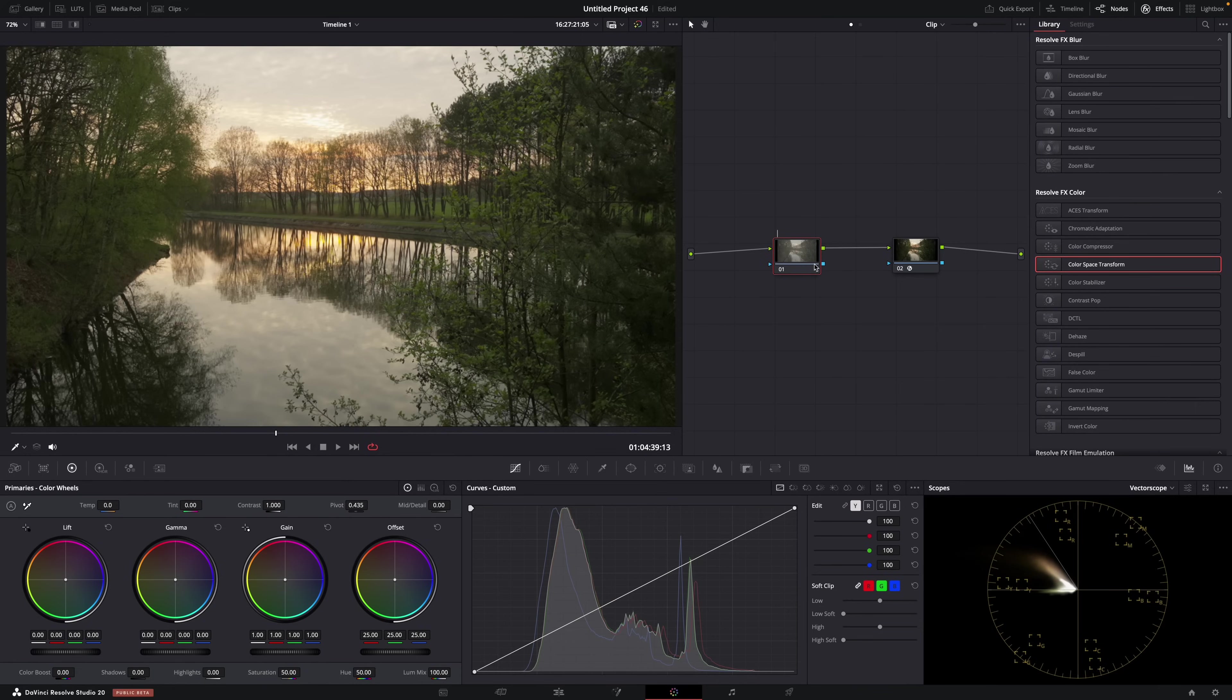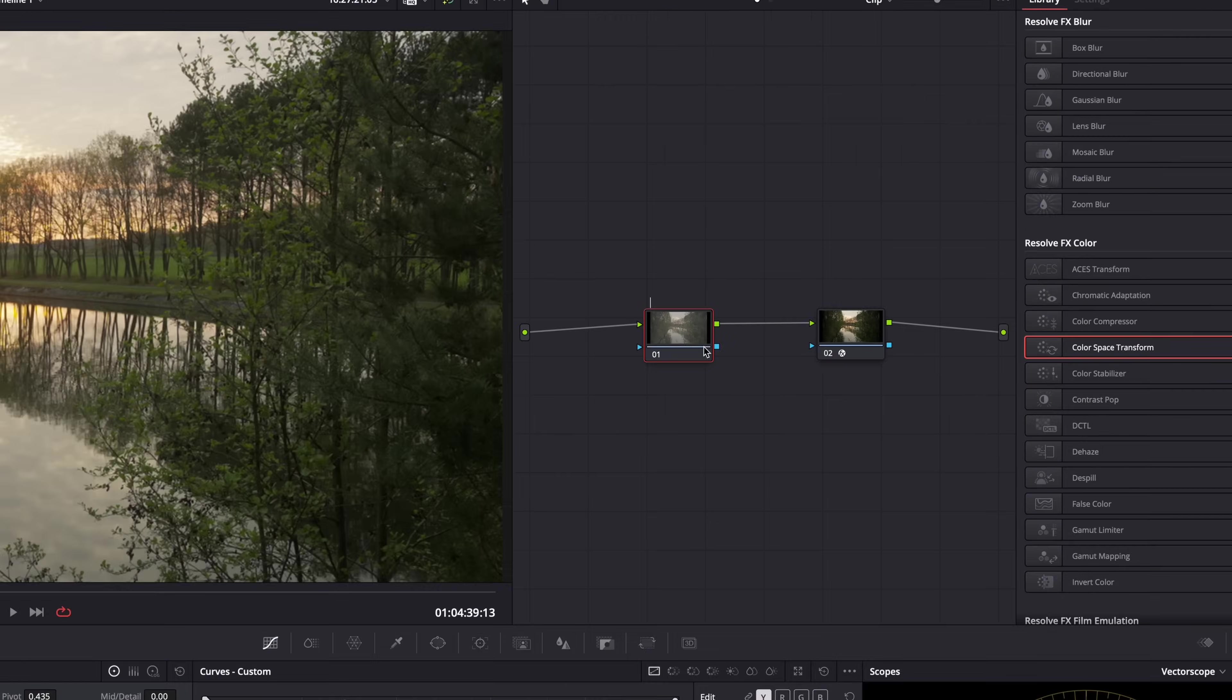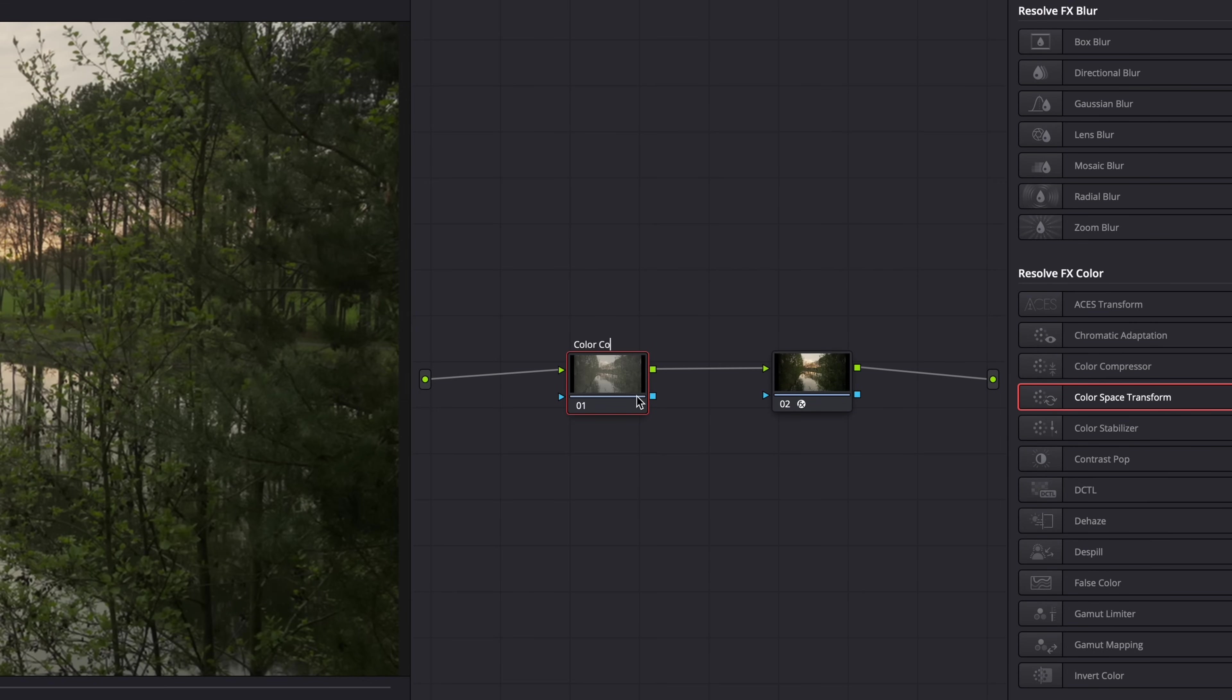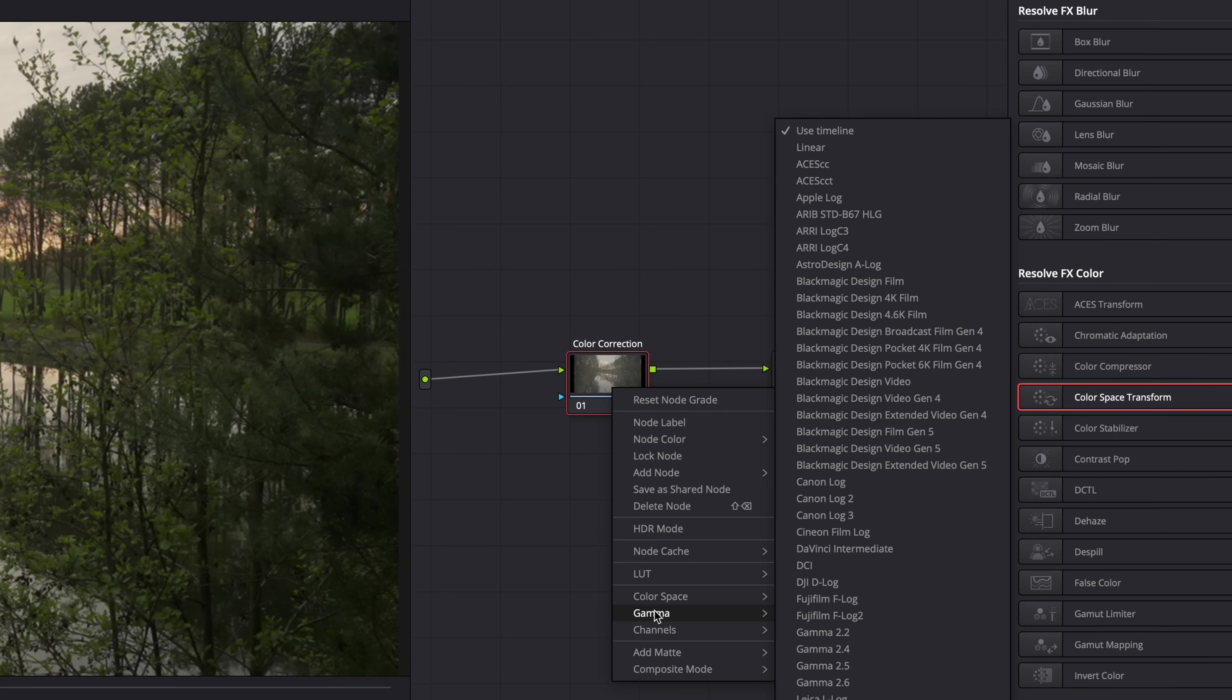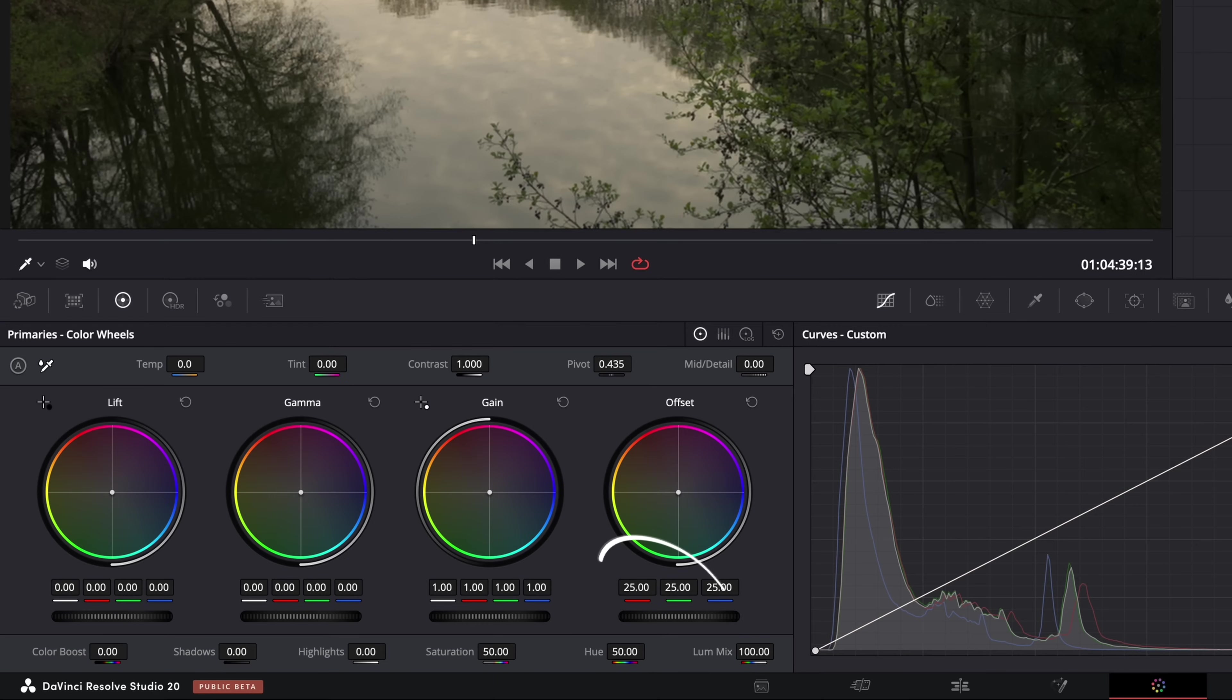How does it work? It's super simple. Like, really super simple. All you have to do is set the gamma of the node in which you're going to color correct to linear. So just right click on the node. Set the gamma to linear. And then set the luminance mix here to zero. And that's it.